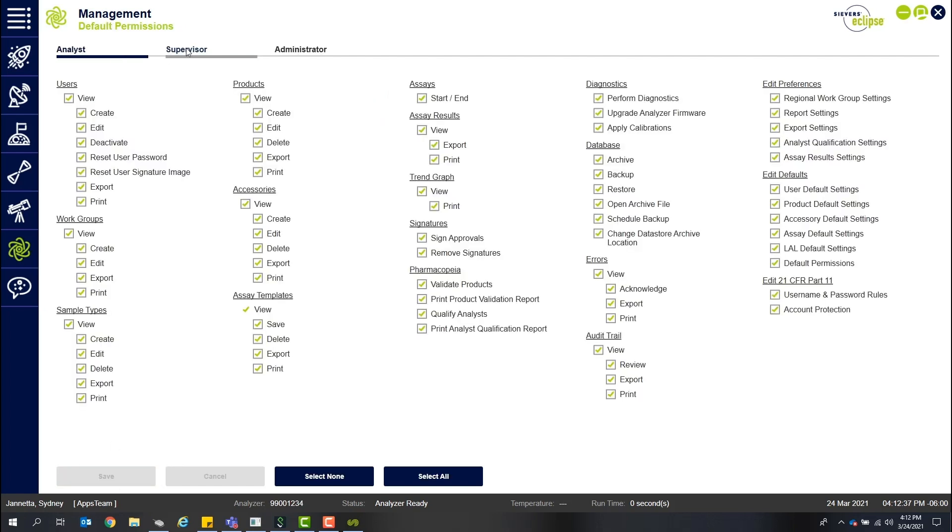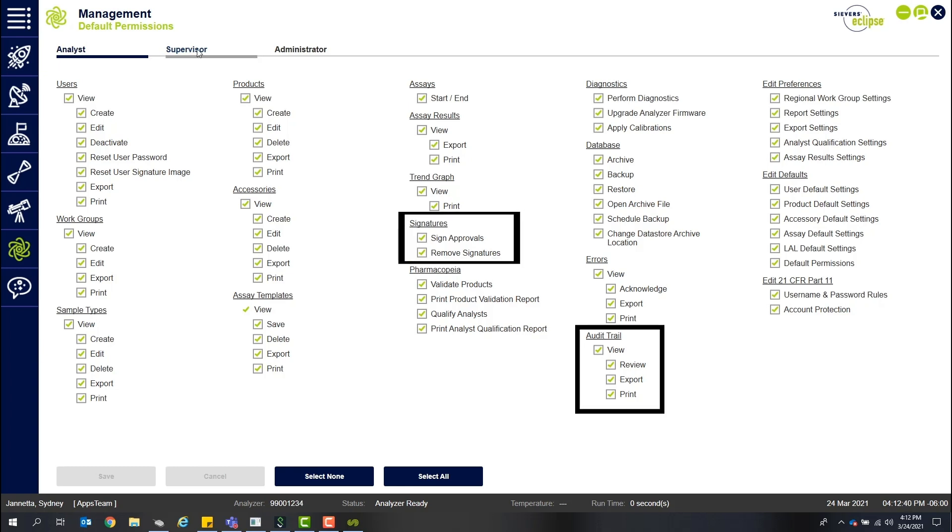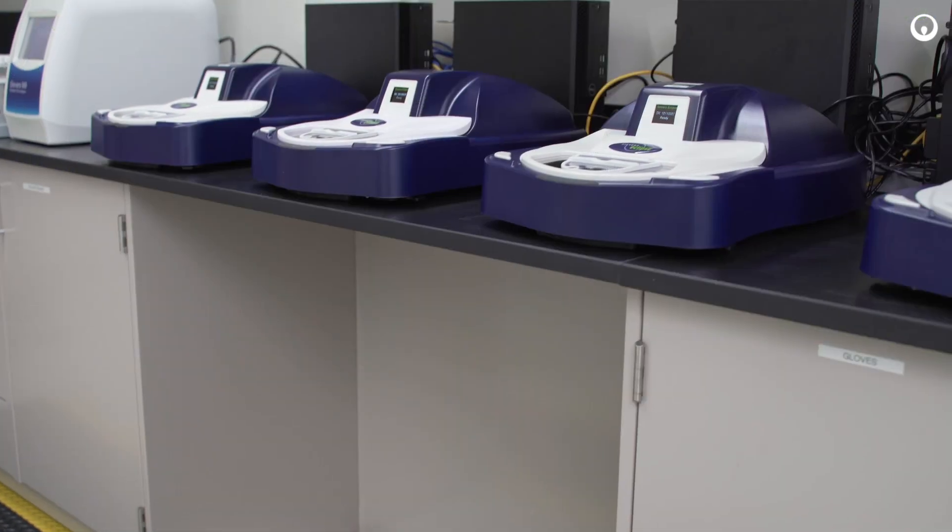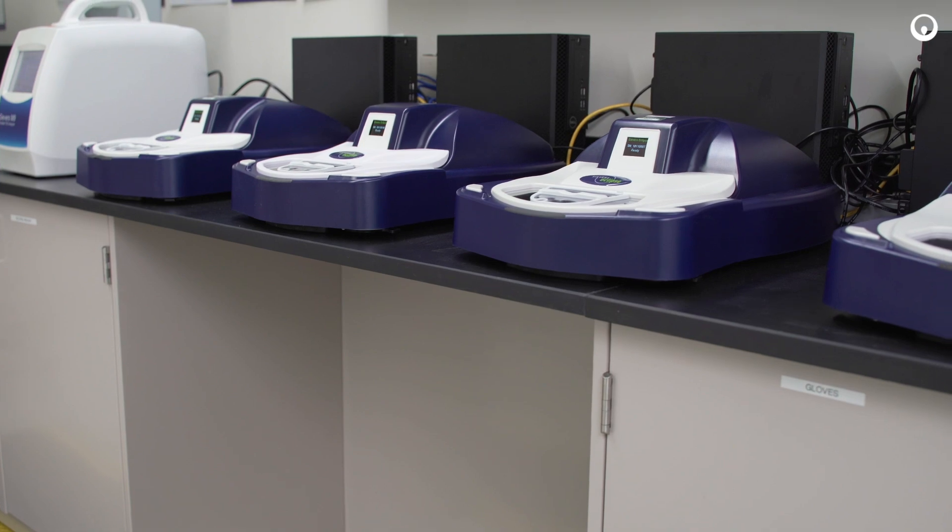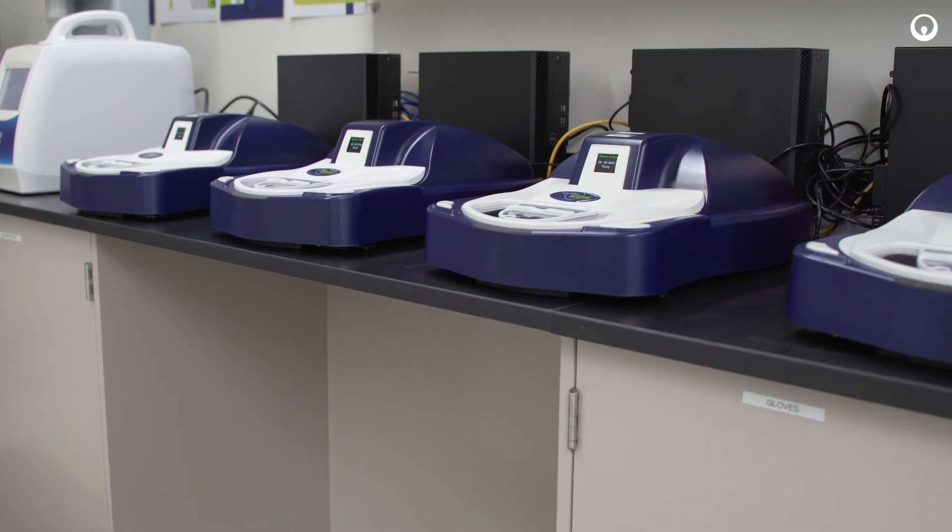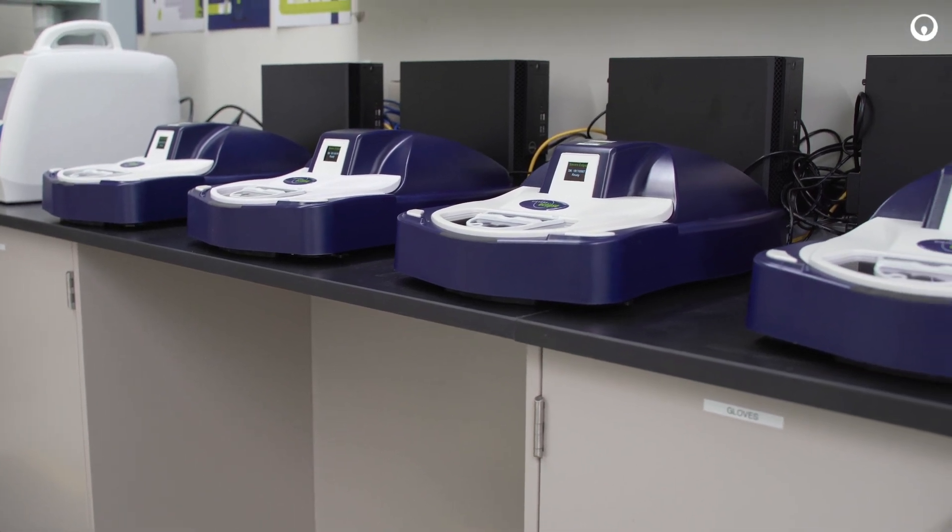For example, e-signatures and audit trail review can be assigned to designated users in the permissions and executed remotely. With direct customer input and feedback, the Eclipse BET platform was designed with you in mind.